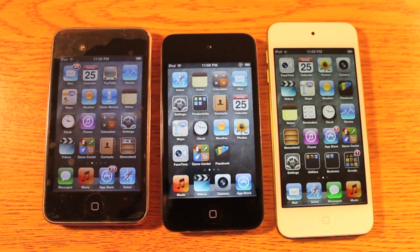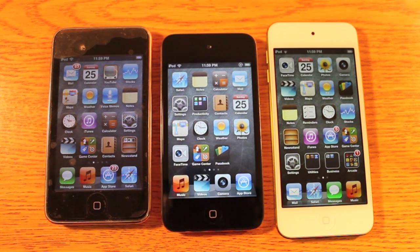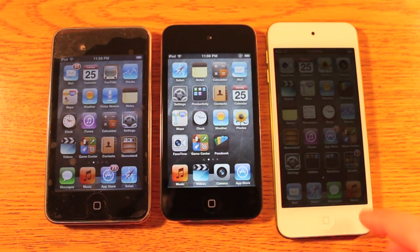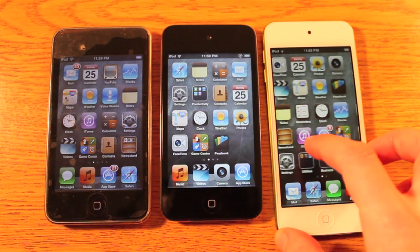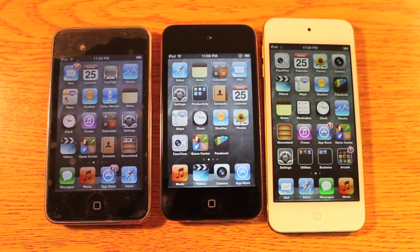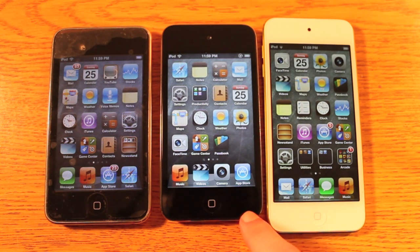From an internal spec standpoint, we've got the Samsung ARM Cortex processor in the iPod Touch 3rd generation at 600 megahertz. We've got the A4 single core processor at 800 megahertz, and we've got the Apple A5 chip at 1 gigahertz and it's a dual core processor. We have 512 megabytes of RAM in the 5th gen, 256 in the 4th gen, and 256 in the 3rd gen as well.